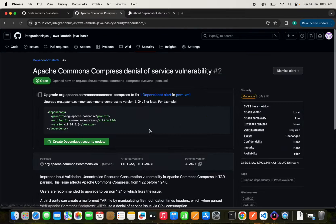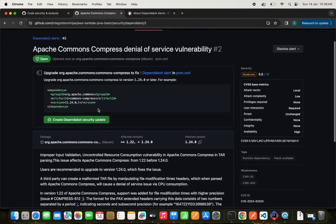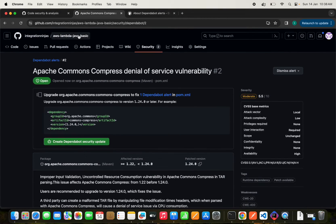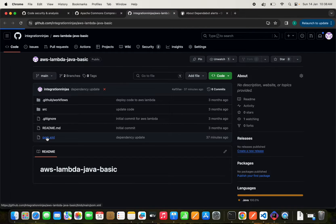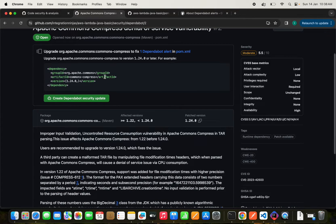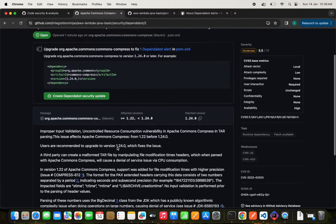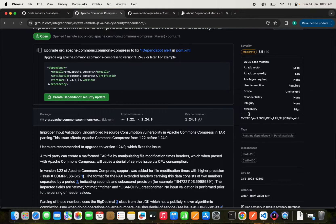Let's look at the Apache Commons Compress denial of service vulnerability in detail. Looking at the pom.xml, we are using version 1.22. It's clearly mentioned here that we need to upgrade to version 1.24.0 or later, as there are vulnerabilities like improper input validation and uncontrolled resource consumption in versions prior to 1.24.0. The security level is moderate at 5.5.